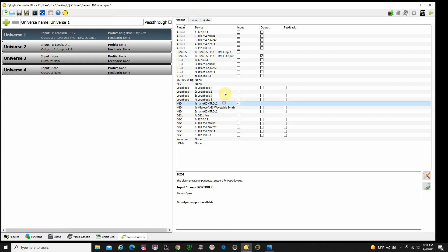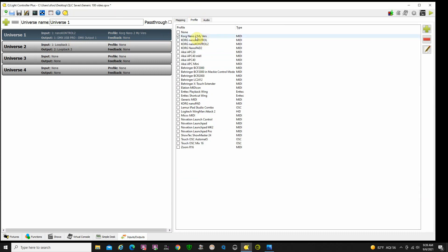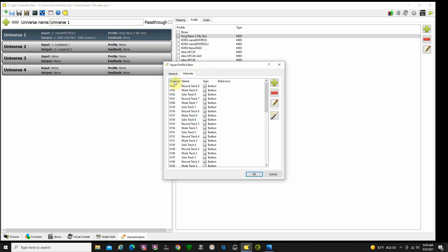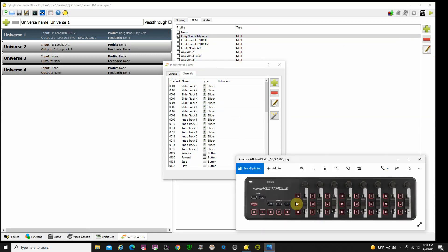If we go to the NanoControl 2 and look at the profile — this is NanoControl 2 my version — I've taken some time ahead of time and gone in and programmed the different channels. I select that, say edit, look at my channels. I'm going to sort by channel and you can see that when I move slider one — that's this one right here — it lights up with MIDI information. Slider two, slider three, you can see how it lights up across there.